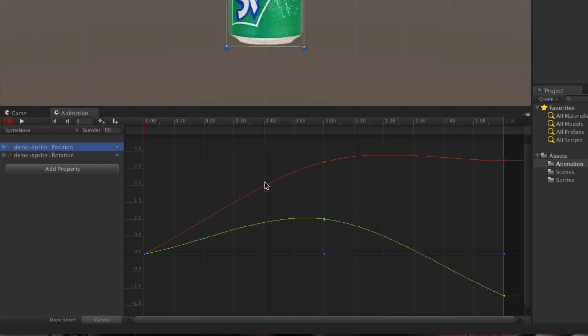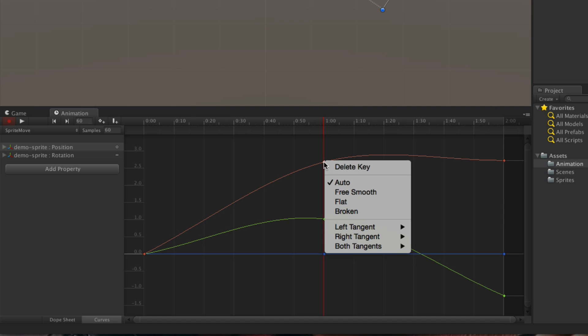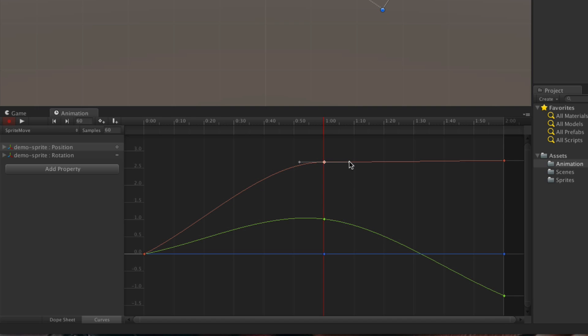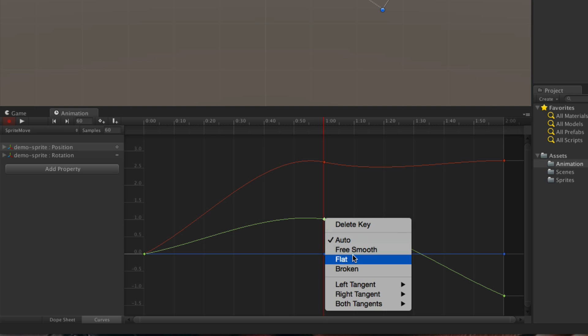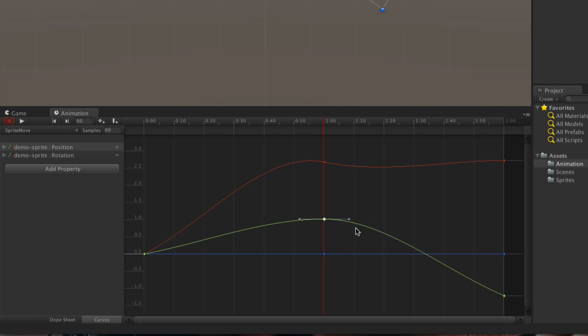So if I wanted it to, for example, move without going in this curved fashion, I can right click on any keyframe, go to flat, and then I get these Bezier curves where I can control how things move and make them behave slightly differently.